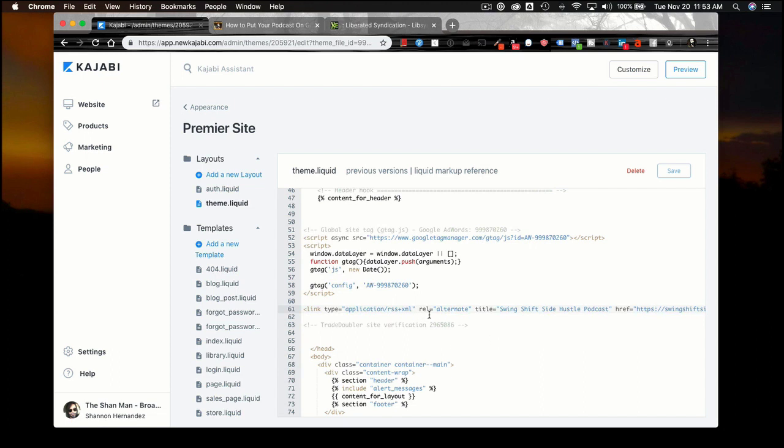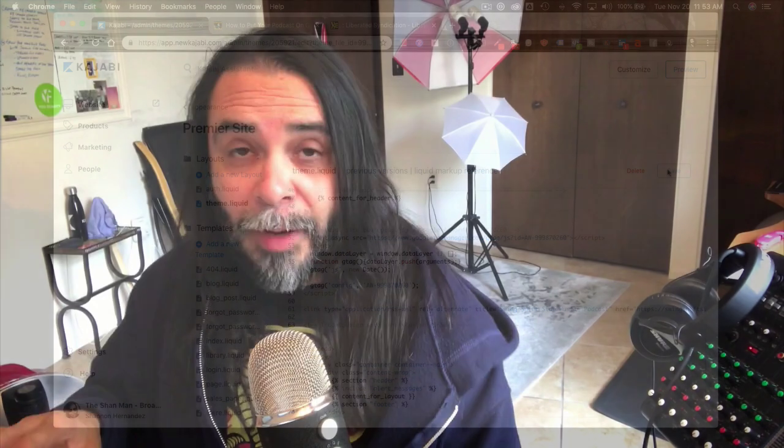Once I've placed the code on my website, I'll go ahead and press Save. It should be on the front page of my website — make sure this is on the front page of your website. If you have a podcast page, you can put this code on that particular page in between the head tags, but it's probably best to have it on your homepage because that's where Google is going to crawl it.